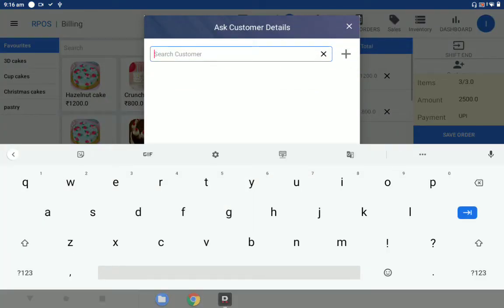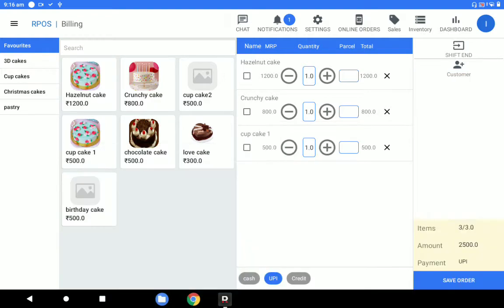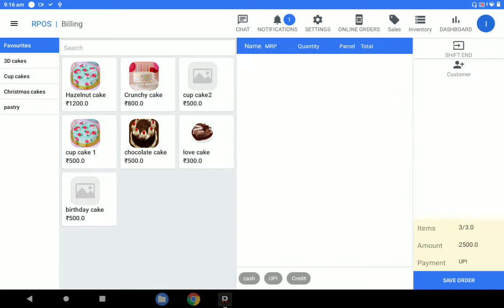If you want to add customer details, you can add the customer name and link this payment to the customer. You can collect additional information such as date of birth, email, mobile number, and other details and save that. Let me go to the dashboard — you can see the dashboard icon in the right-hand corner.